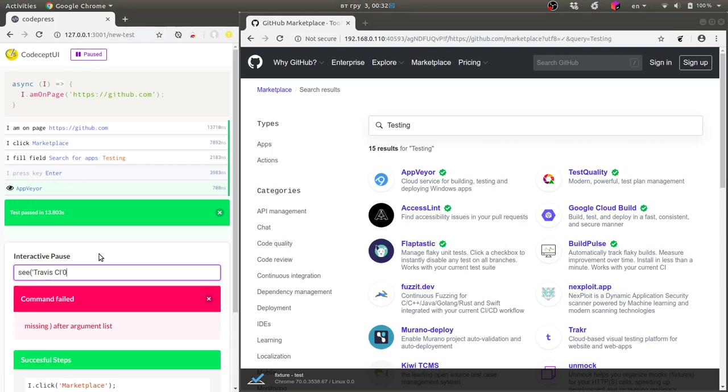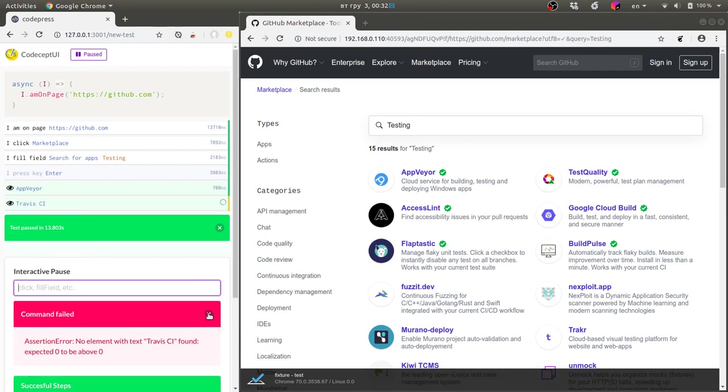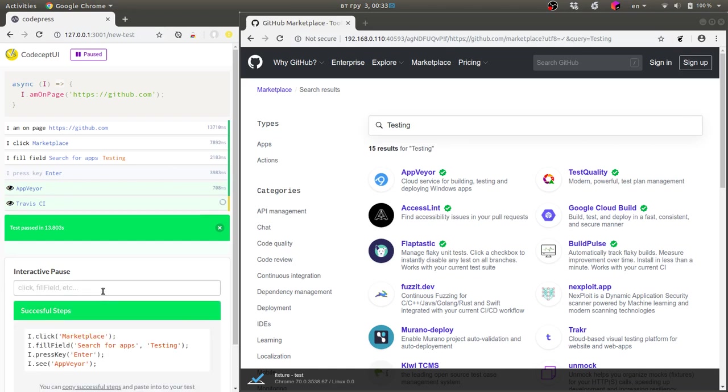Okay so this was incorrect command. I'm trying to see Travis CI and it failed because surprisingly there is no Travis CI in the list.